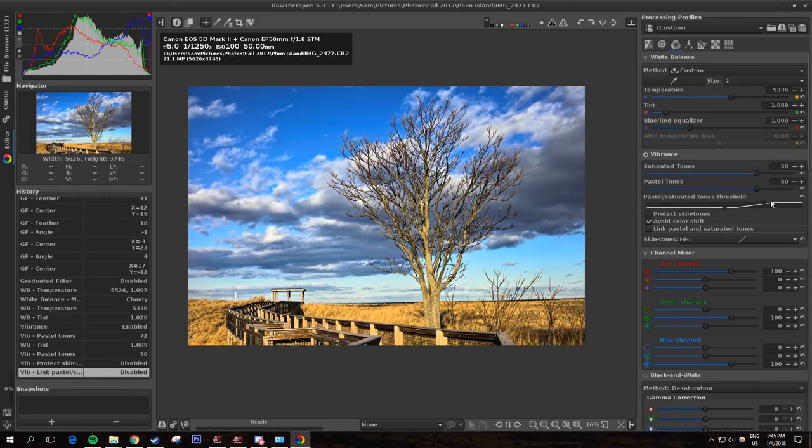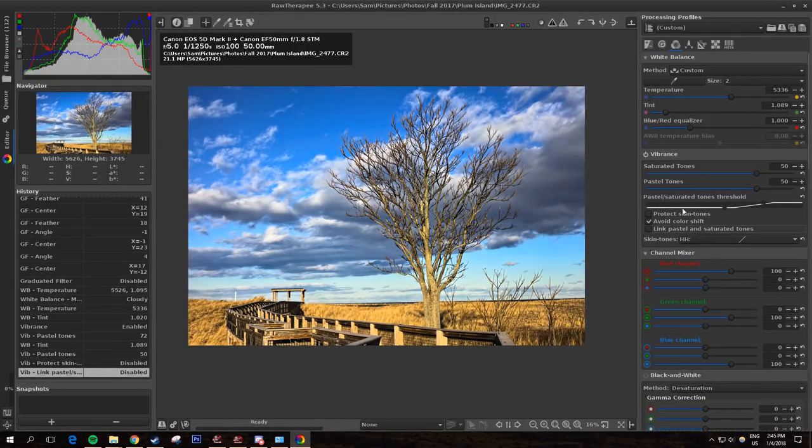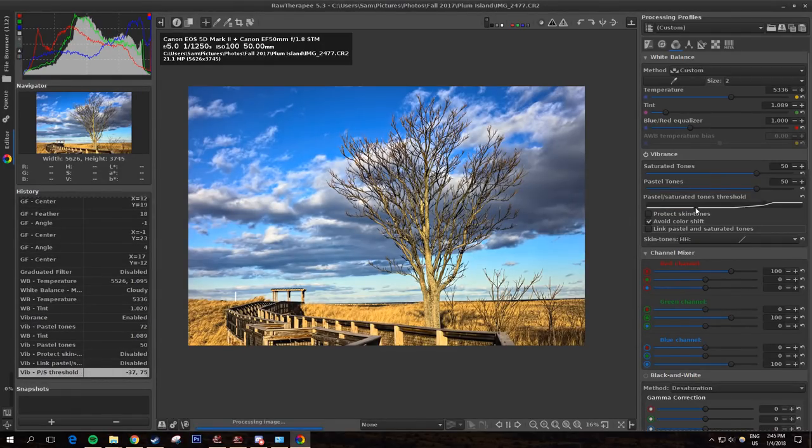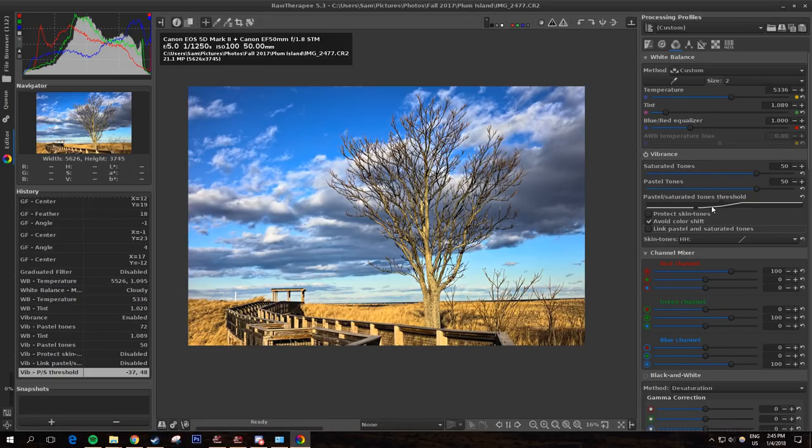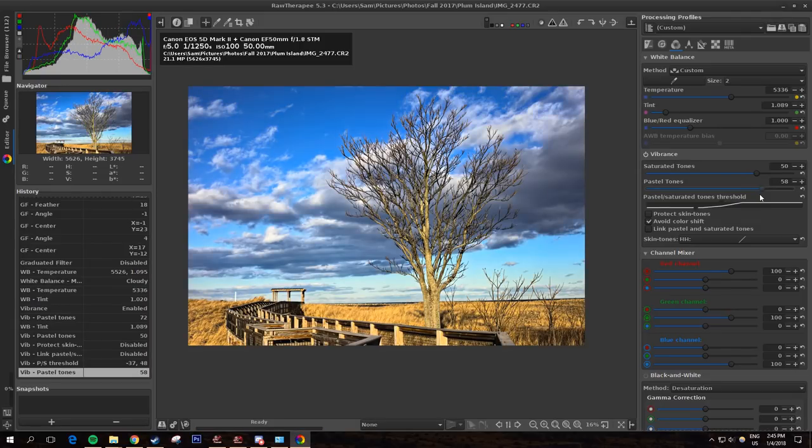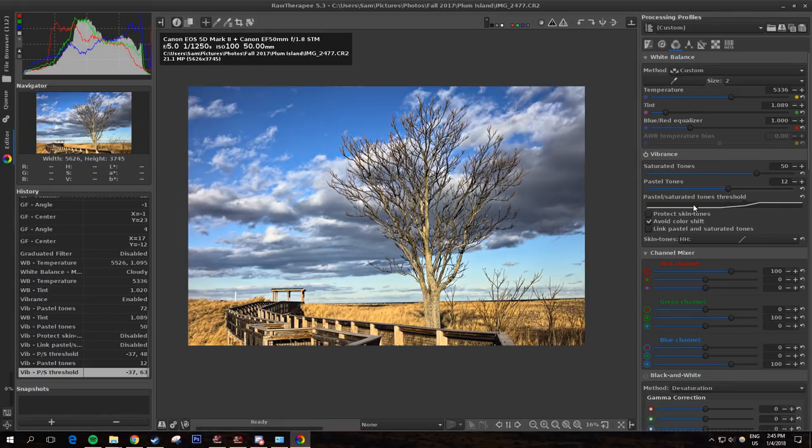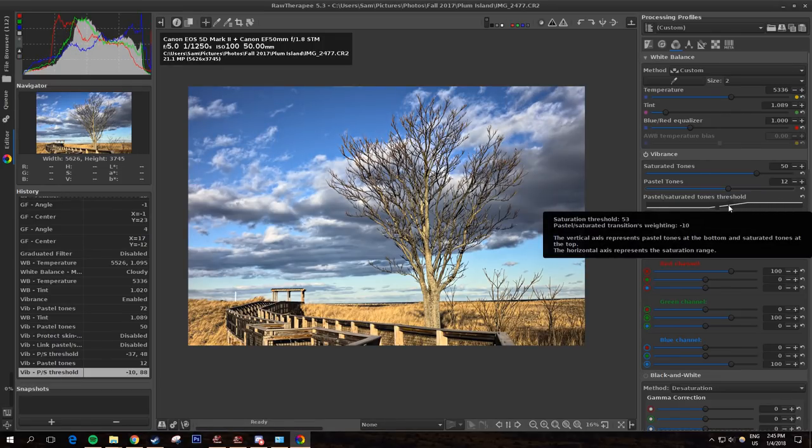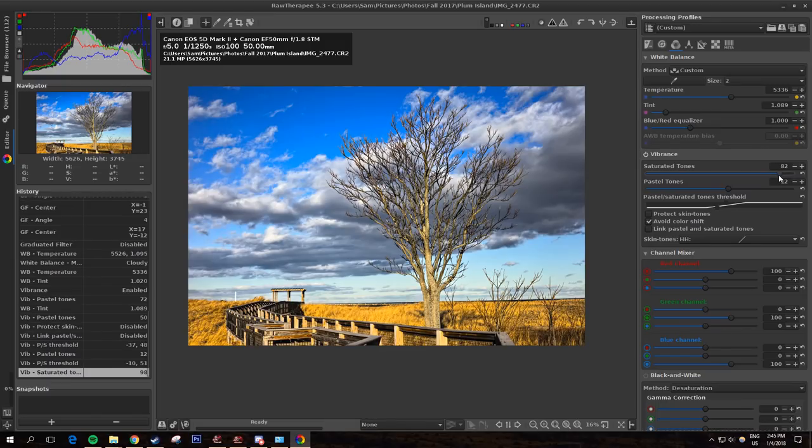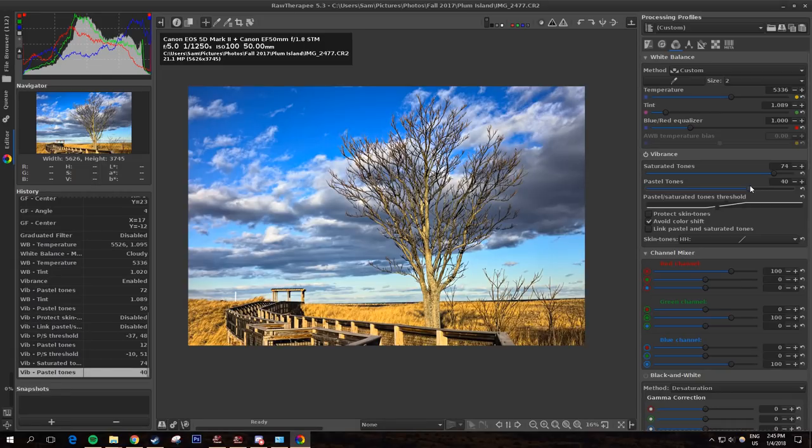There's this link pastel and saturated tones. If you notice there's this here, this allows you to choose the difference between pastel and saturated tones. The horizontal axis here is saturation, so this portion here is a pastel tone, so I can actually crank down pastel tones separately. You can see the sky is actually getting less saturated, but you can change that here. You can change the saturated tones and pastel tones separately based on the differences you've picked in this threshold.